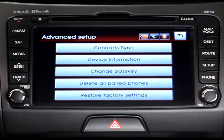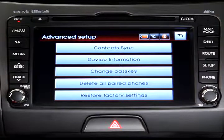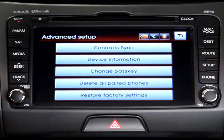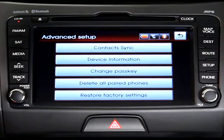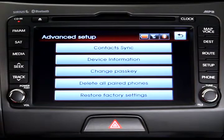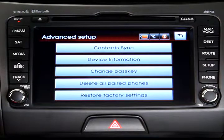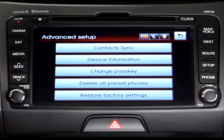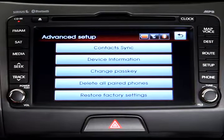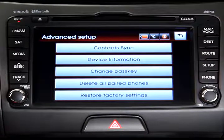From the Advanced Setup screen you can set your phone's contacts to automatically download to the system, search and modify the name and address of your device, change your vehicle's pass key, delete all paired phones, or restore default factory Bluetooth wireless technology settings.